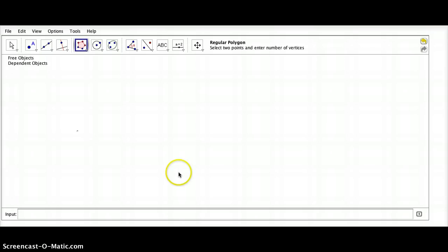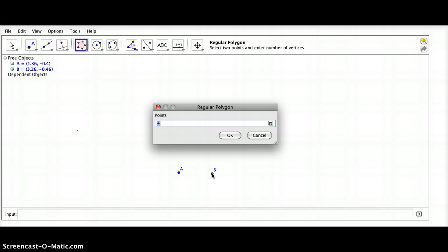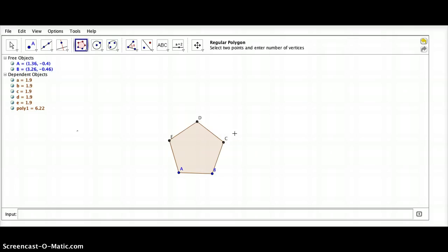So let's start out by plotting two points, A and B. It's going to ask us how many points we'd like our polygon to have. Let's say five. Click OK, and there we have it.